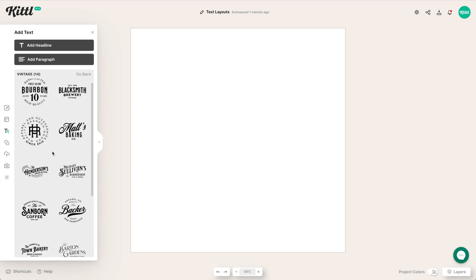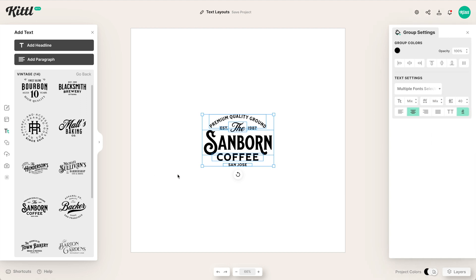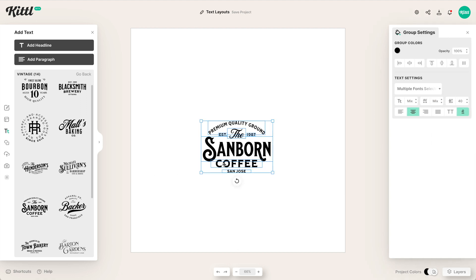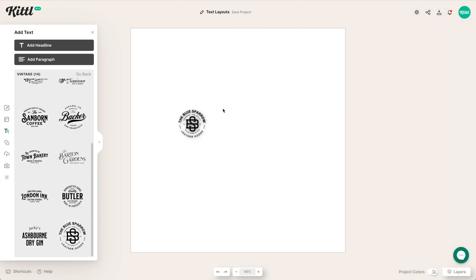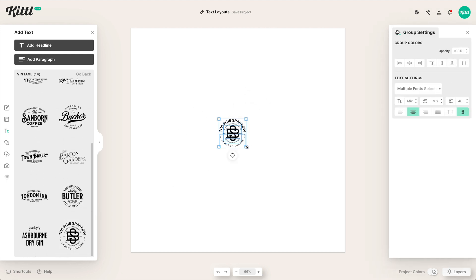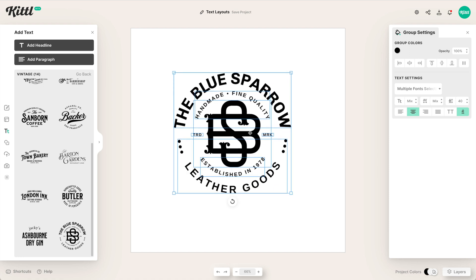We have a ton of these beautiful vintage layouts that might be great for logos. To use one, all you have to do is click on it and it's there on your artboard ready to use. You can click it that way, or you can find another one you like and drag it over.